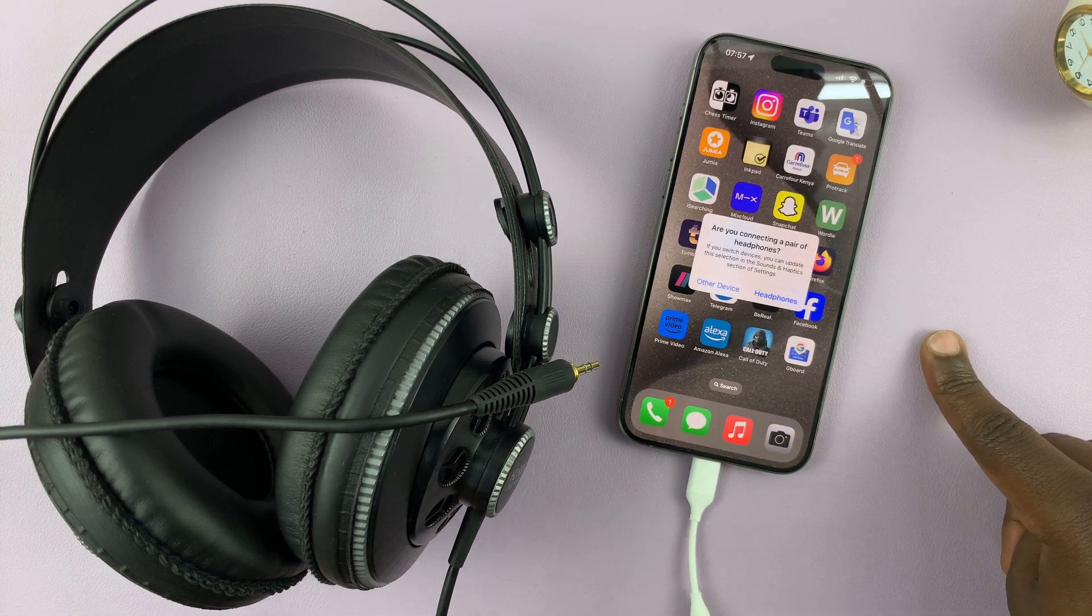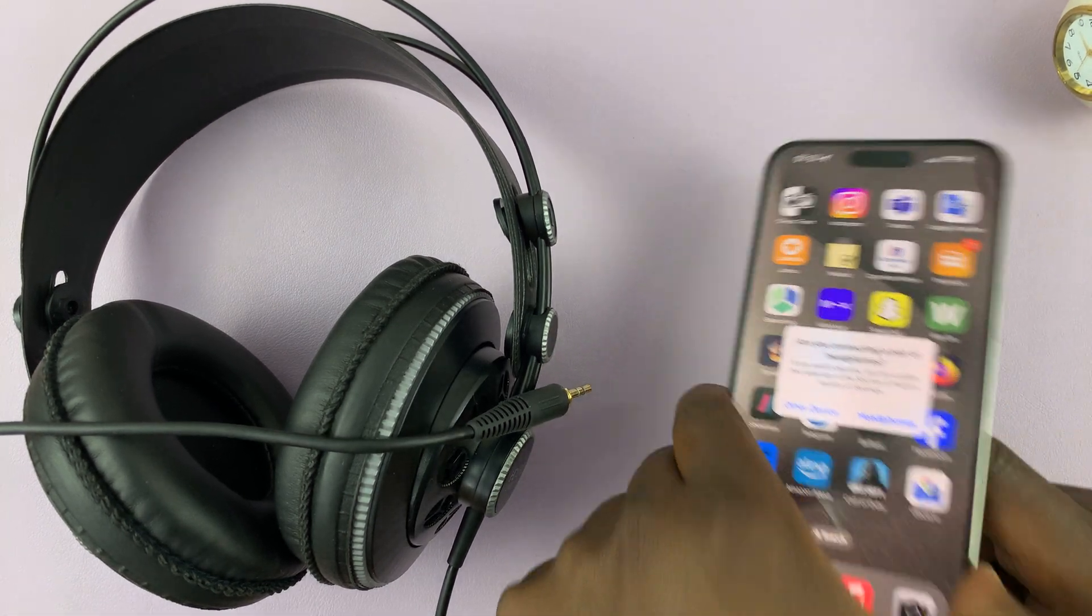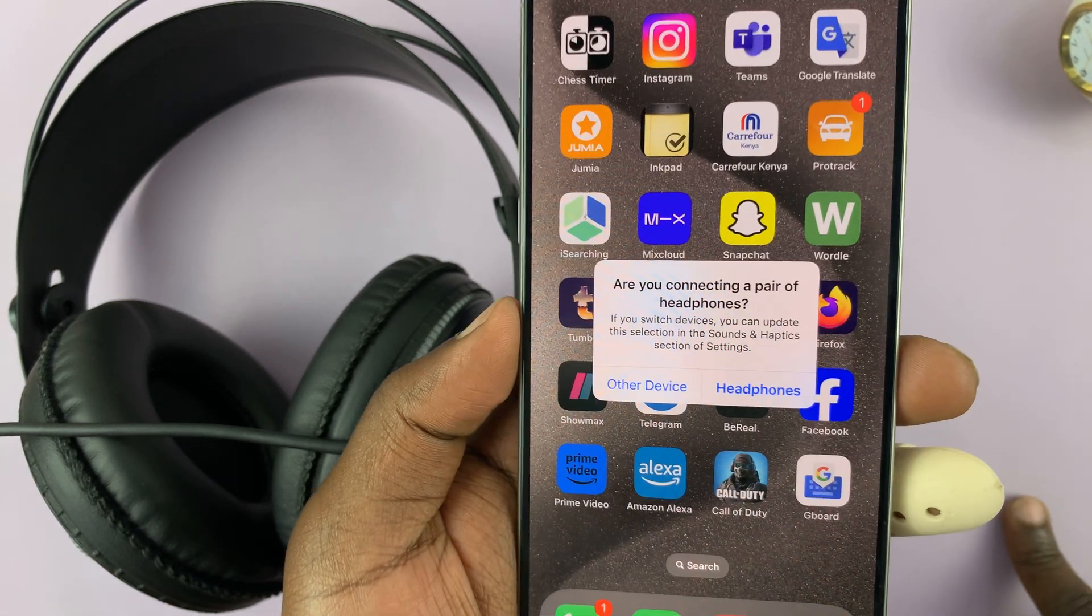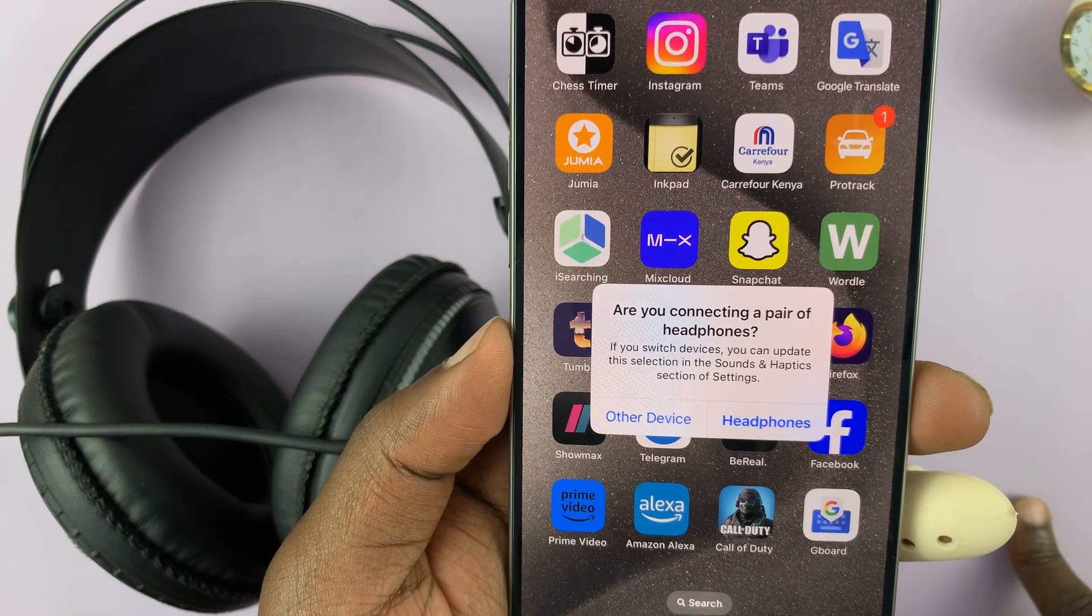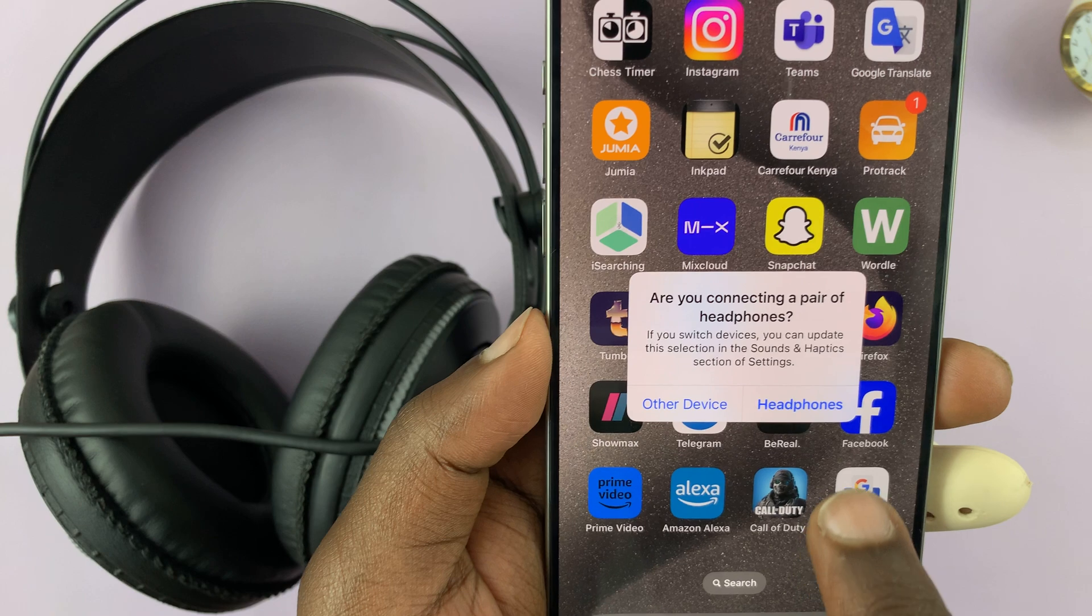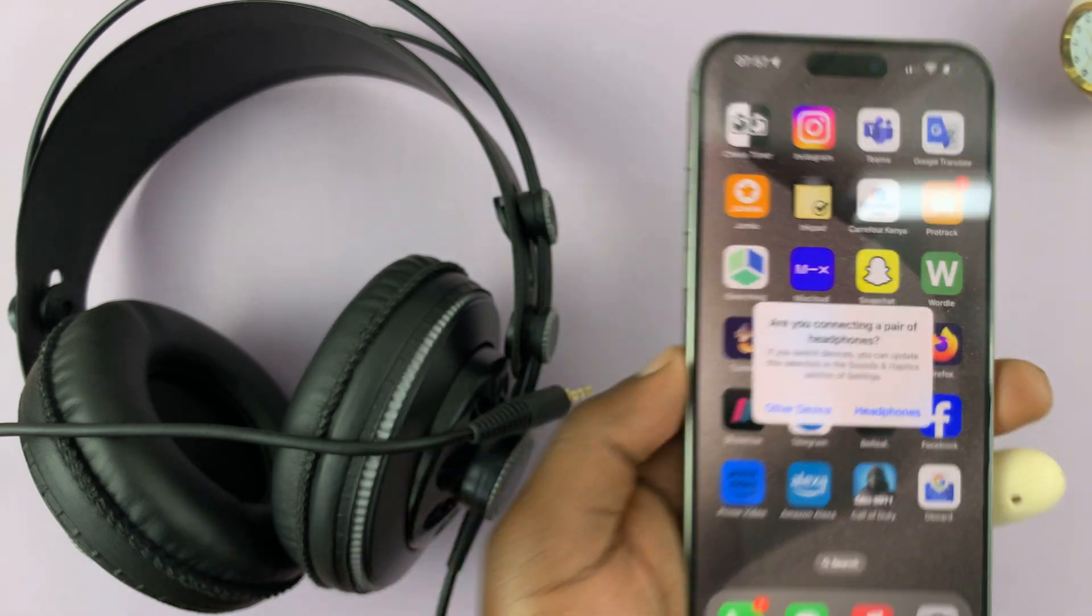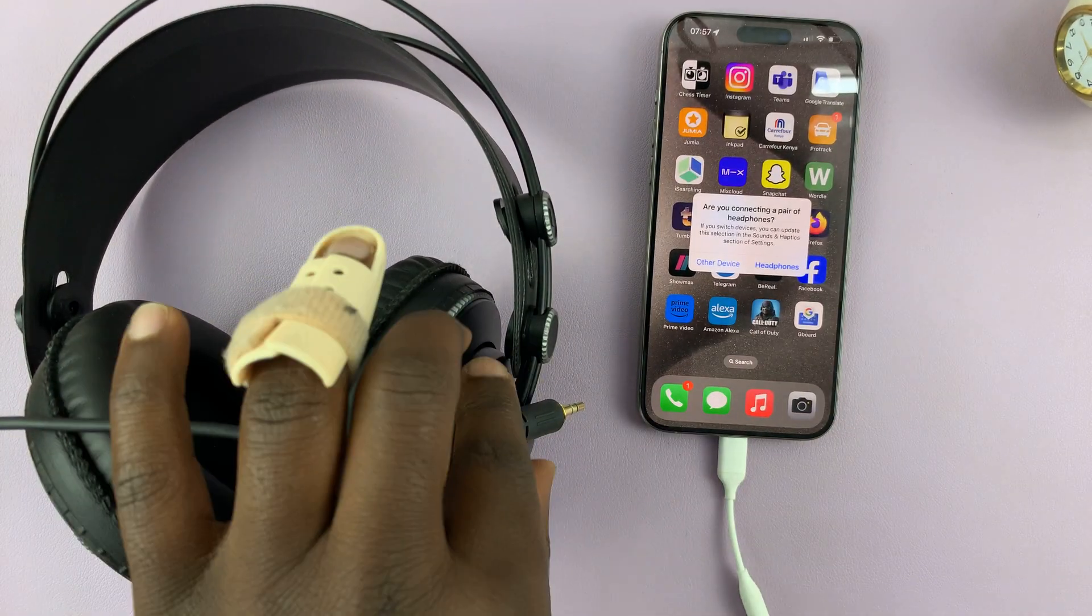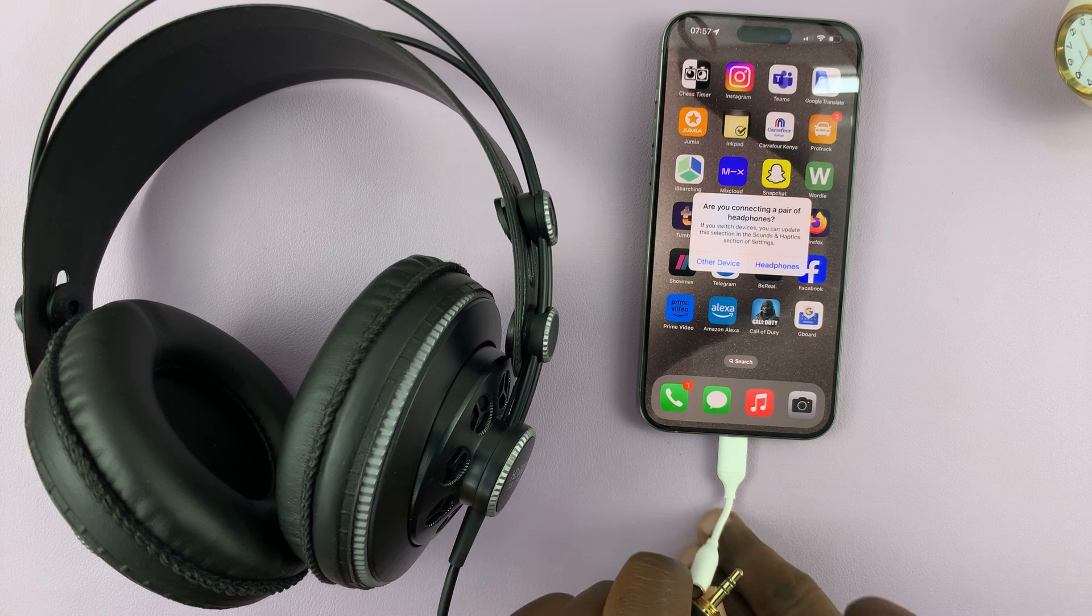Okay. So let me just zoom on that a bit. So it's asking, are you connecting a pair of headphones? Okay. So you can choose headphones or other devices, but let's first connect the headphones before we answer that question.